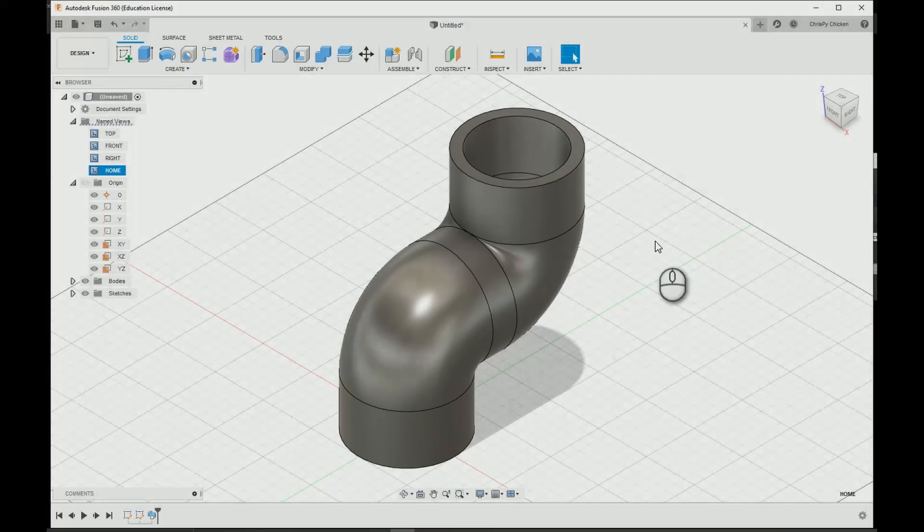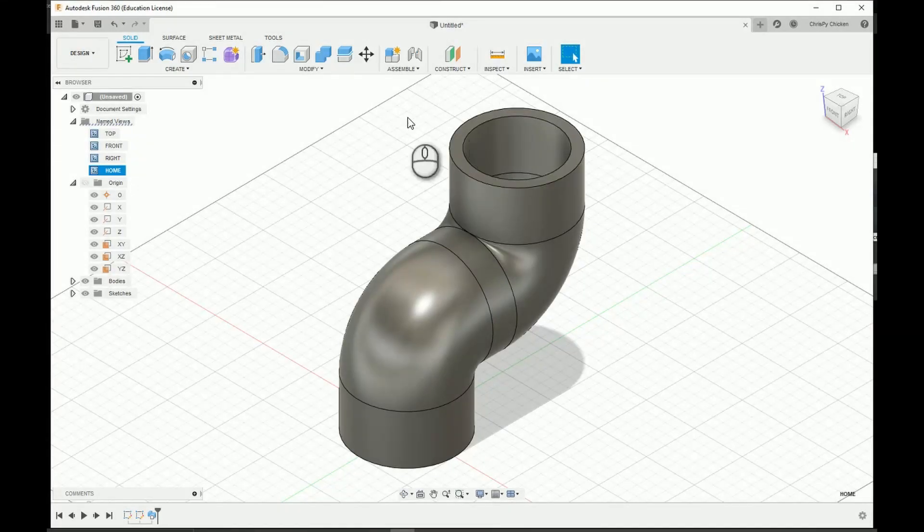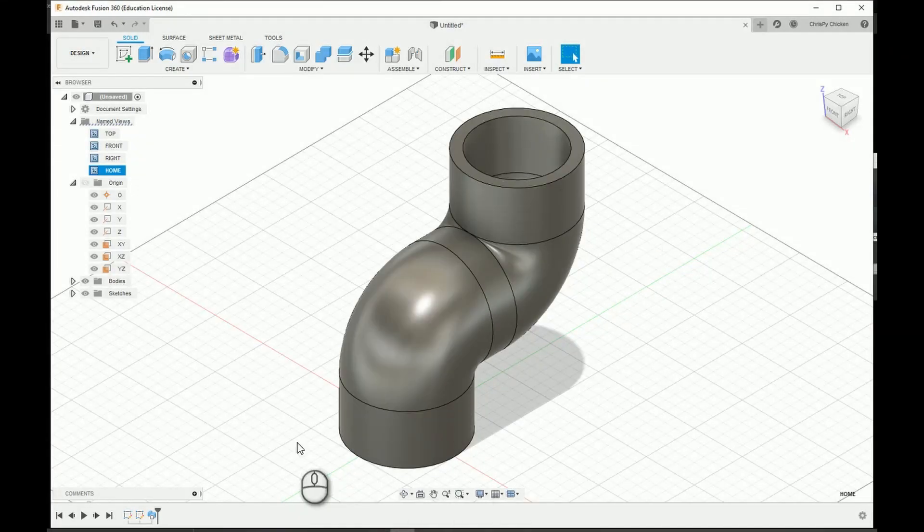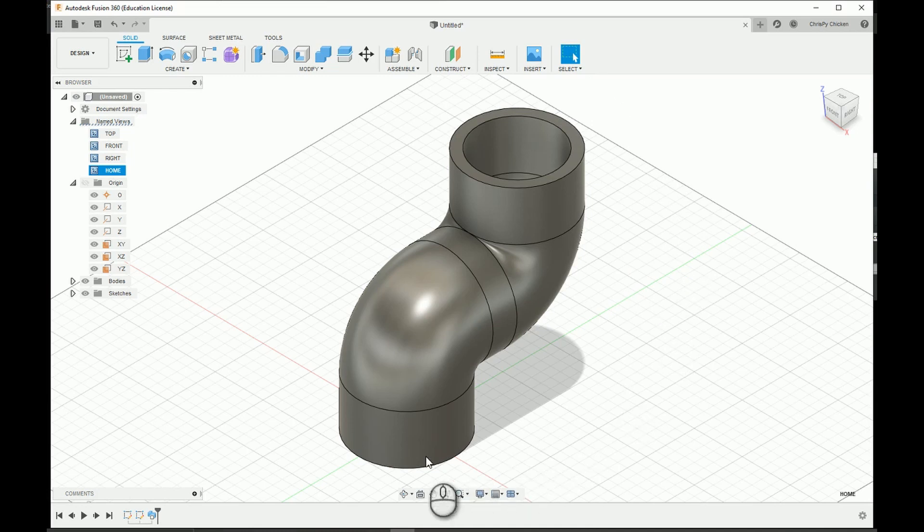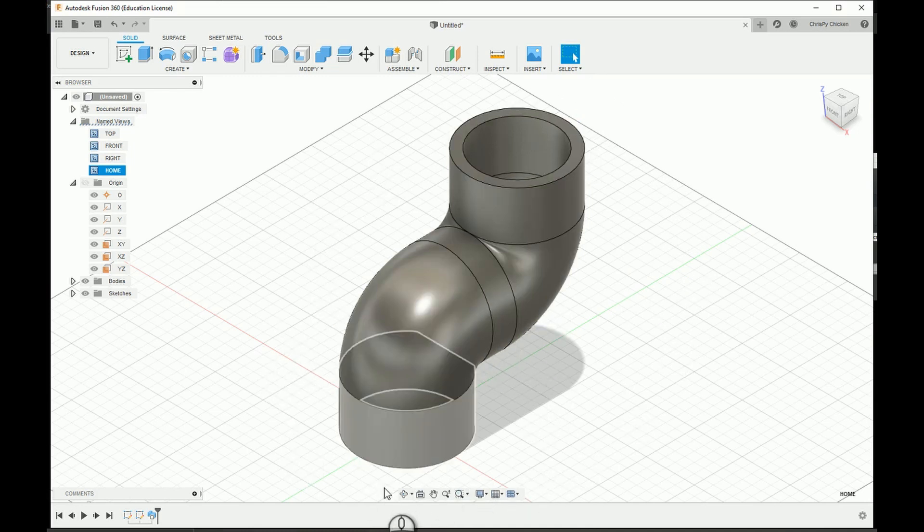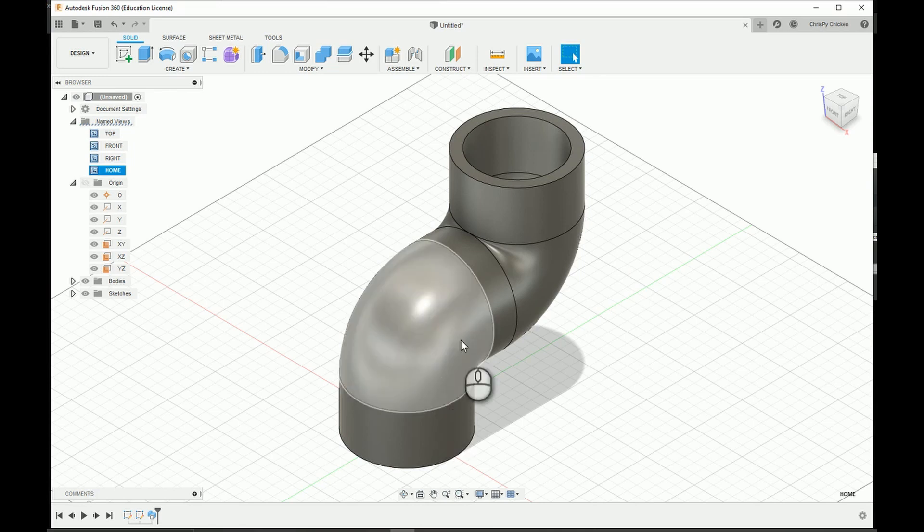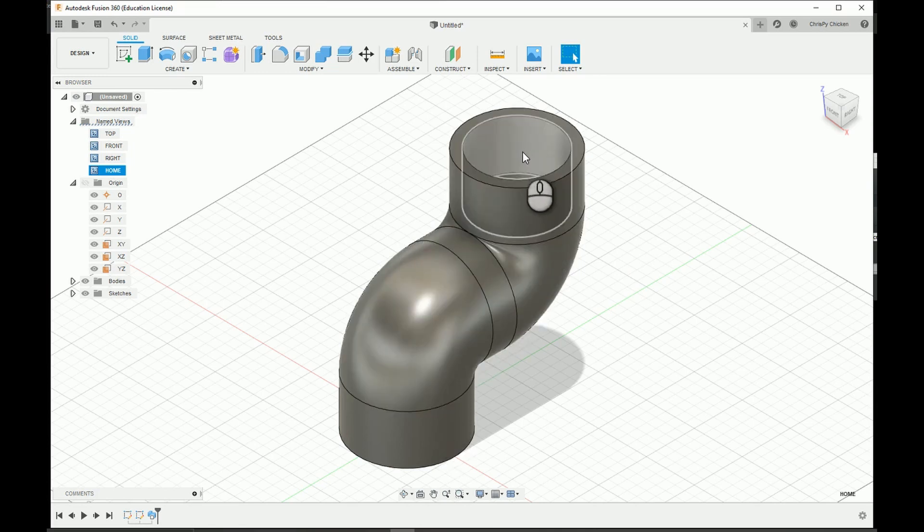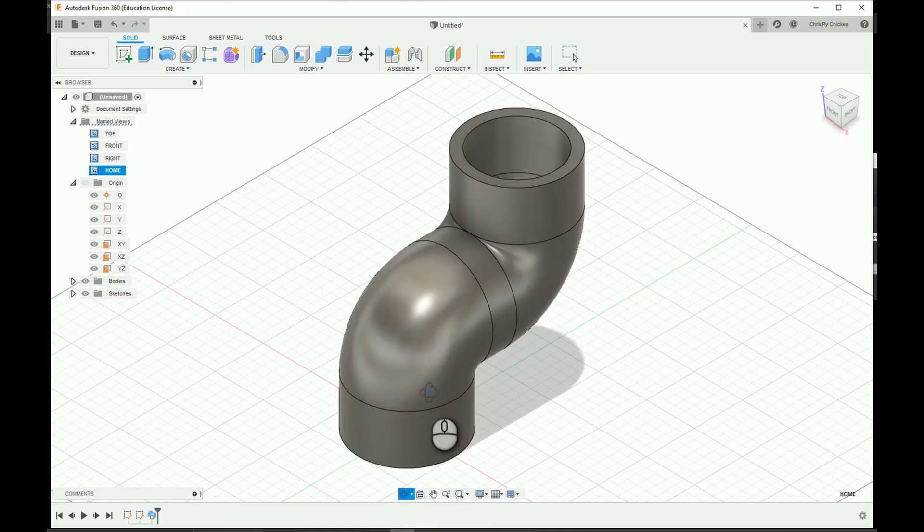All right guys, welcome back to my absolute beginner series for Fusion 360. Today I'm going to be showing you guys how to make a pipe.